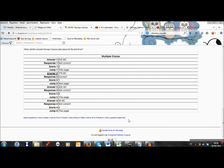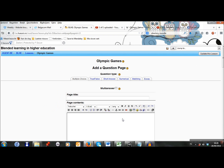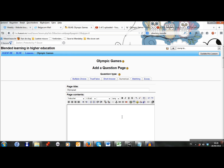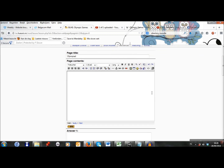Now I will add a second question. So I click on add a question page here. I choose a numerical question. The page title is Olympiad. And I write my question here. Make sure you write your question in the page contents box, because the page title is not displayed to the students. Now I can add some different answers and their responses. So I add four. Very good. Students go to the next page and get one point.